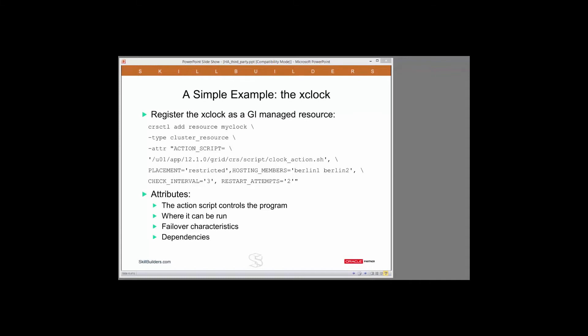Then we come onto placement restricted and hosting members Berlin1, Berlin2. These attributes define on what nodes of the cluster grid infrastructure is allowed to start the resource.